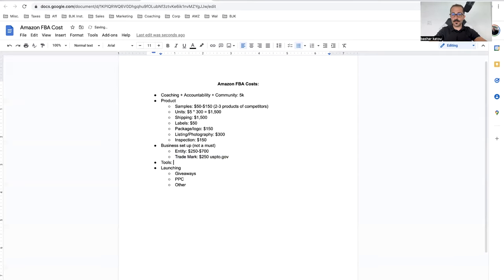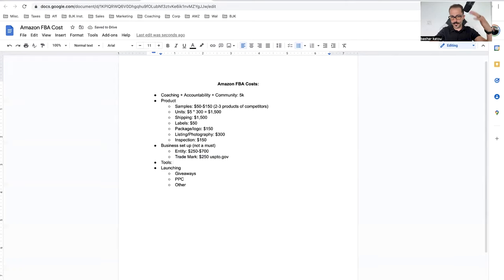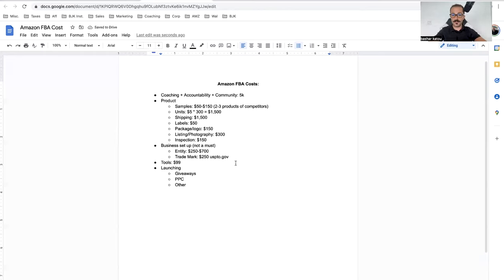The other thing is tools. We personally use Helium 10. You can do their cheapest thing, which is $99 a month. If you do enroll in BJK University, you get 50% off first month or 10% ongoing. That's $99 a month.